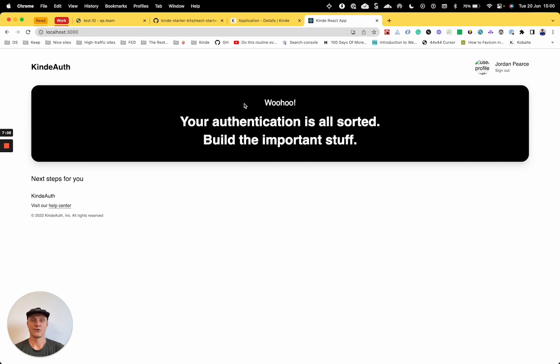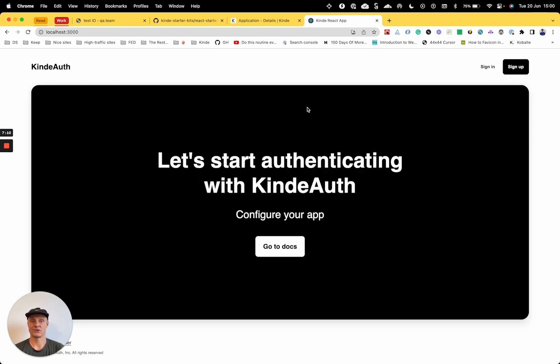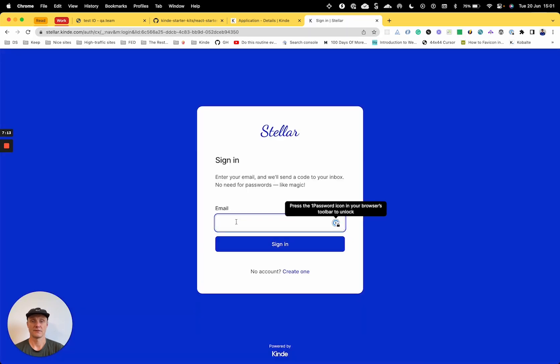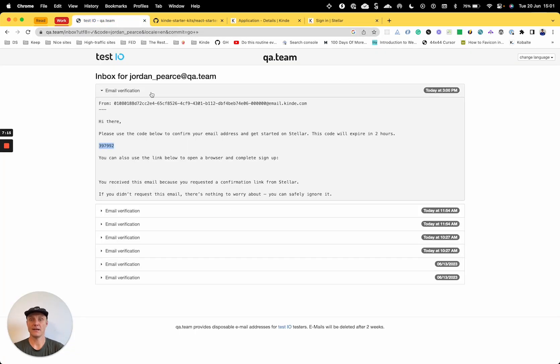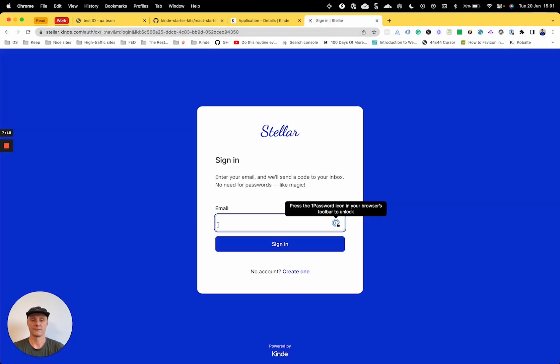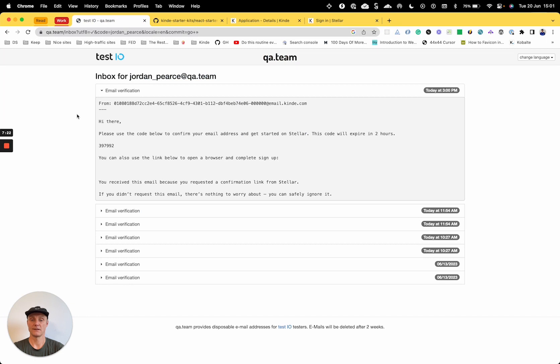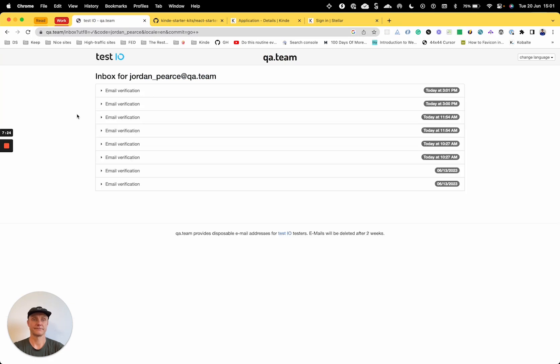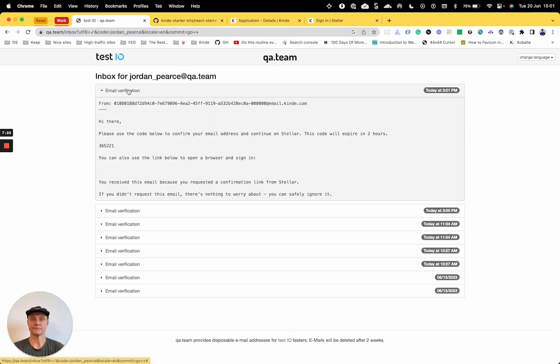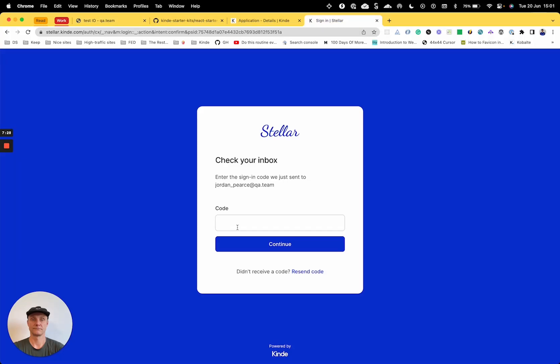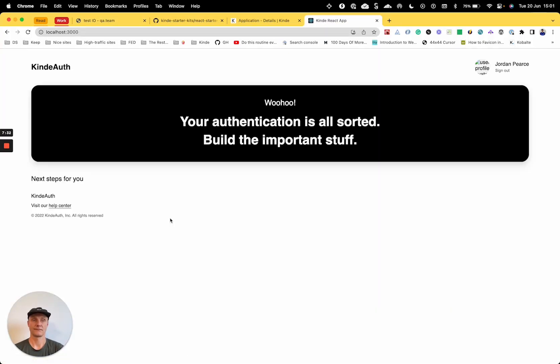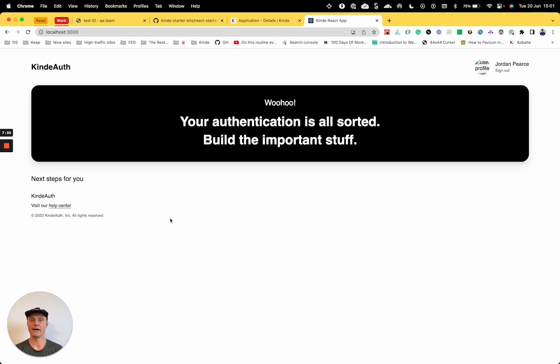So yeah, let's try signing in now. So I'll do that email again. Jordan Pierce, sign in. Get my code. Cool. All right. So that'll work great.